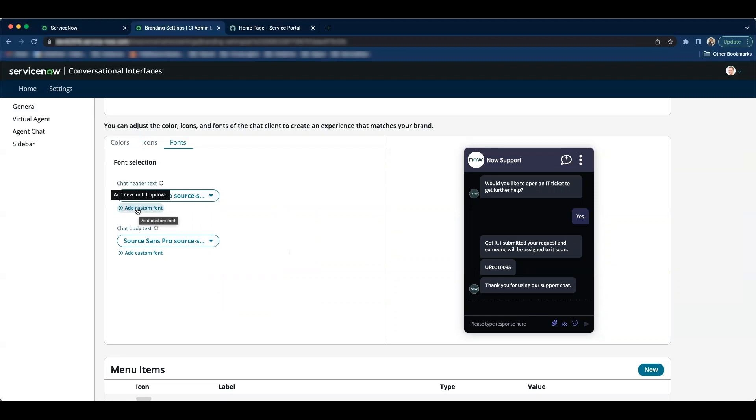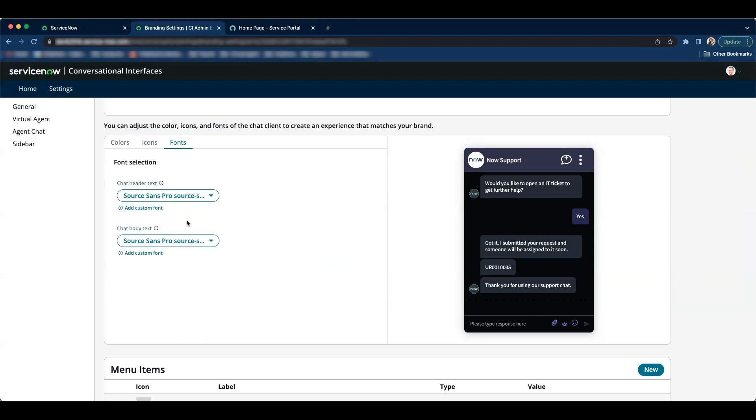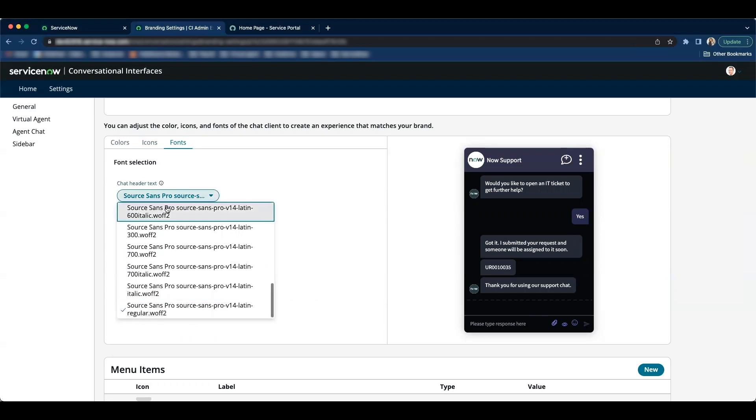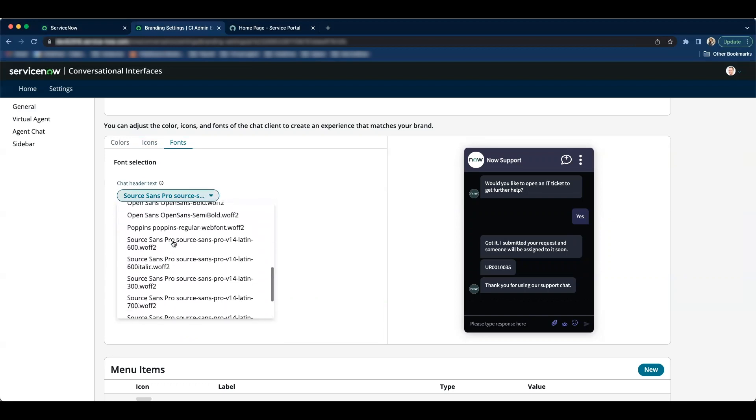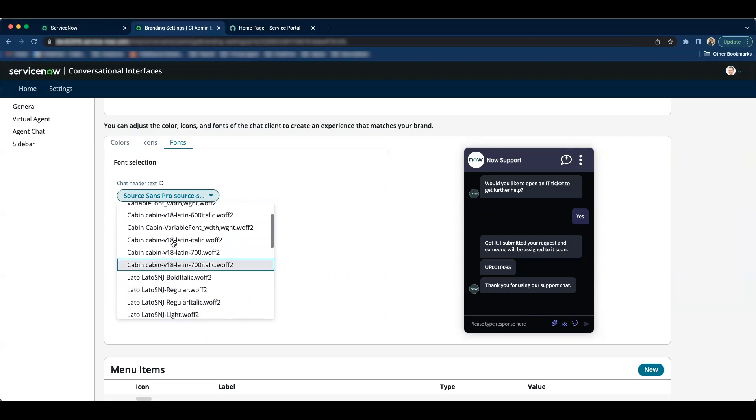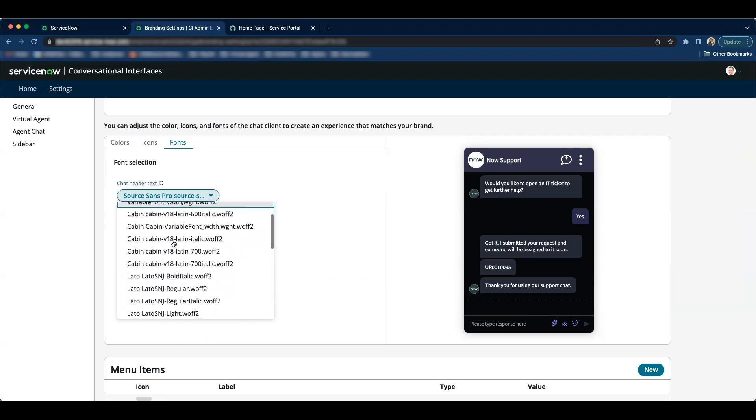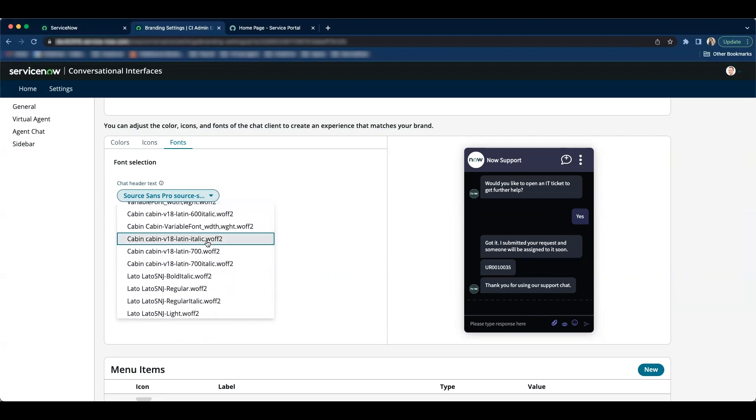I can click on this link add custom font. Then you can add the custom font through URL or you can upload a font. For this demo I'll just go with the out of the box font. So let's select cabin cabin cabin italic font.